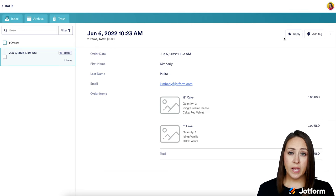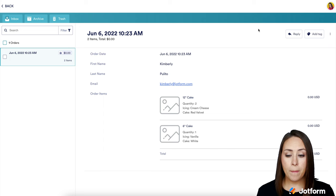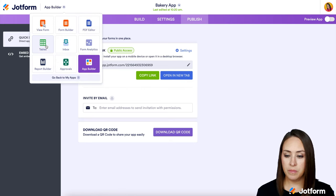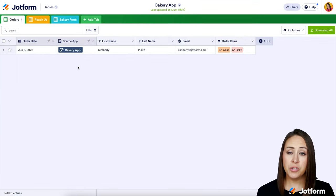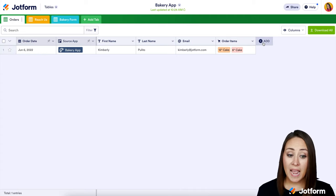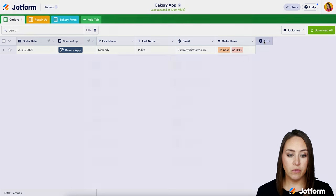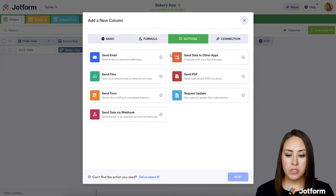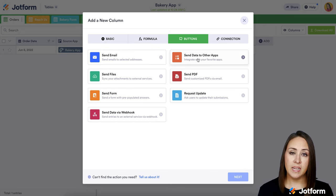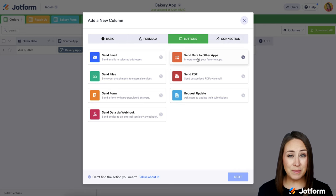Now as the business owner, if you want to see where these orders are going, go back over to your builder and where it says App Builder, choose Tables. Here we can see the date, the app the person ordered through, their information, their email, and what they ordered. You can also click on a specific order to get all the details. Another neat thing — if you're working with a team, you can add columns within your table, such as buttons to send another email, or send data to other apps like Monday.com, Slack, or Google Drive. It'll automatically send that data for you.